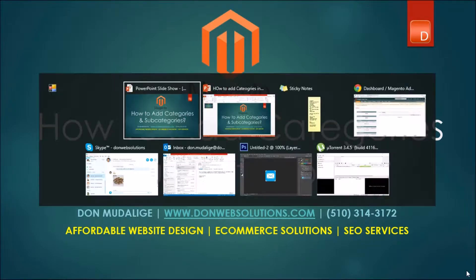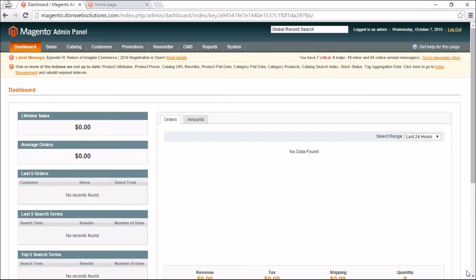To get started, the first thing you have to do is be logged into your dashboard. To give you an understanding of what categories and subcategories are: if you have an electronics store, the categories would be equivalent to whether you are selling TVs or phones. Under these general topics you'll have subcategories — TVs might branch into different kinds or displays, and phones might break down into smartphones or regular phones.